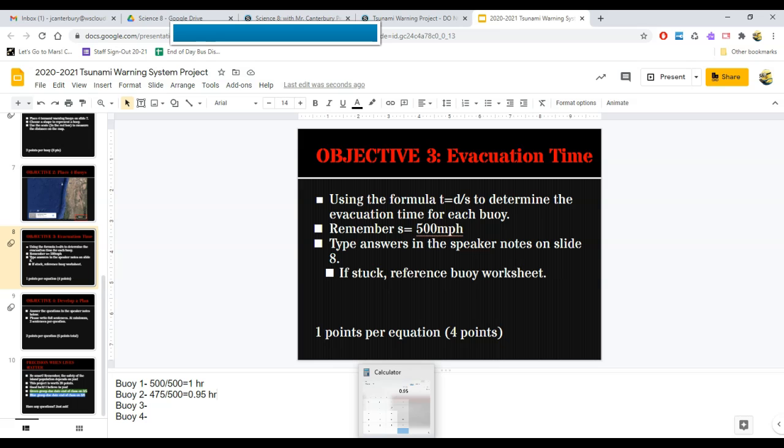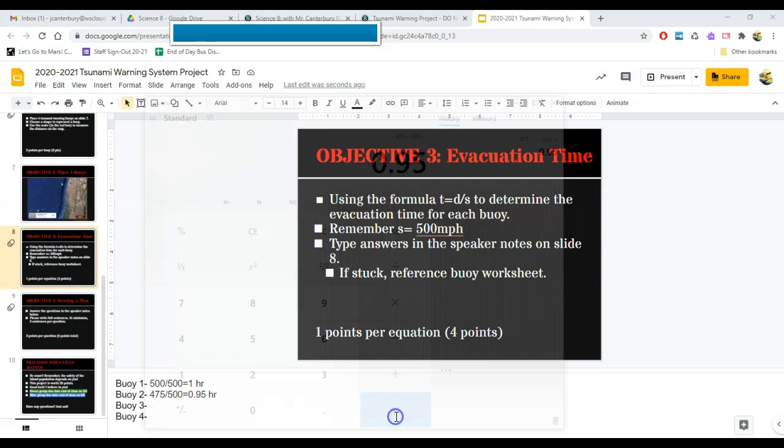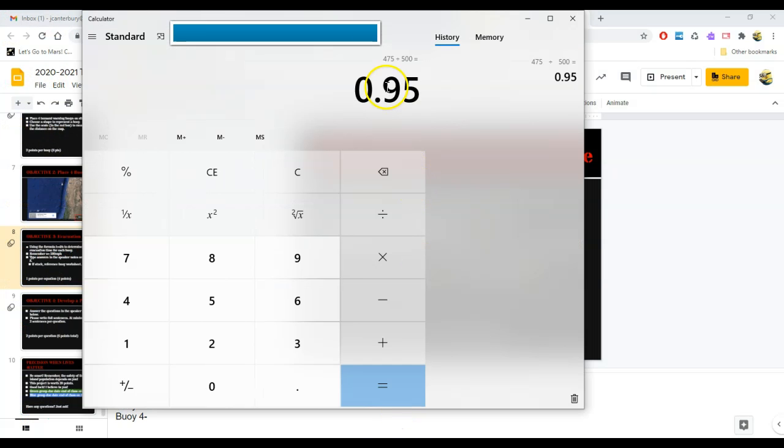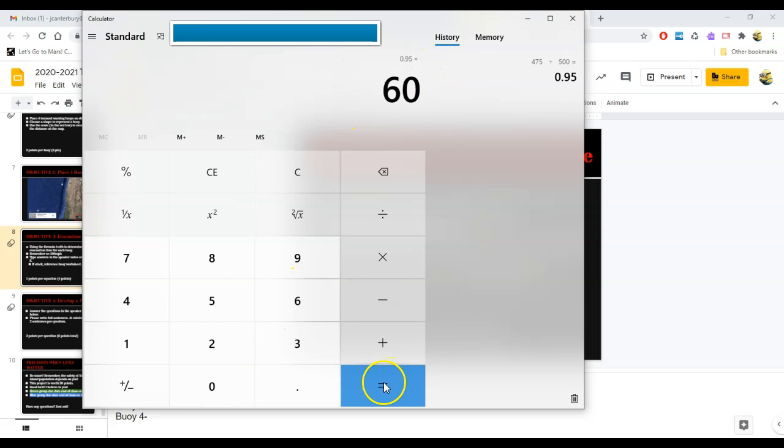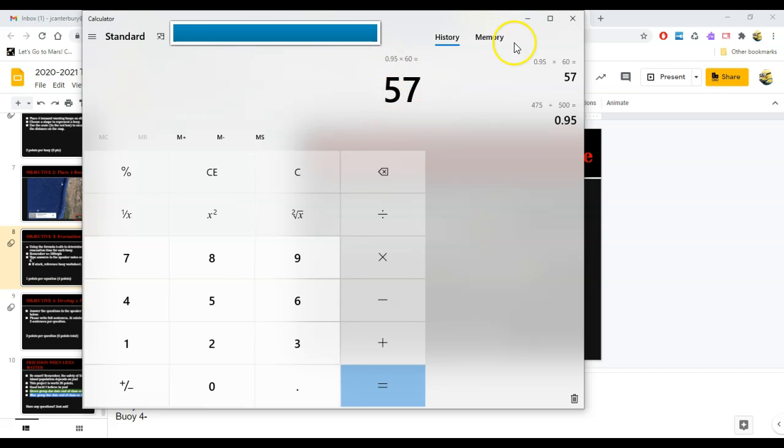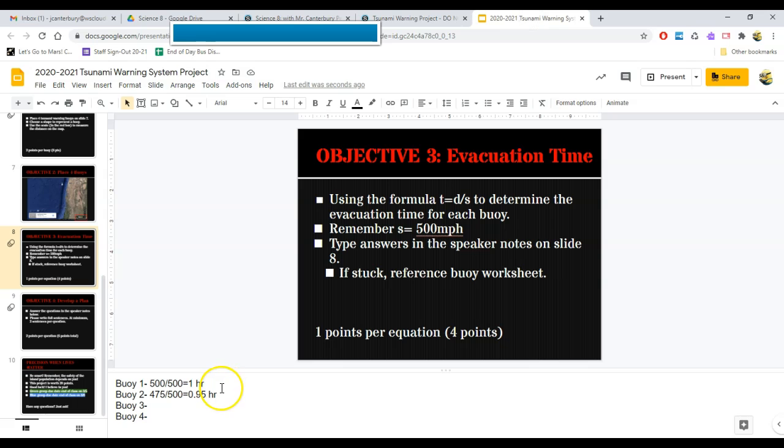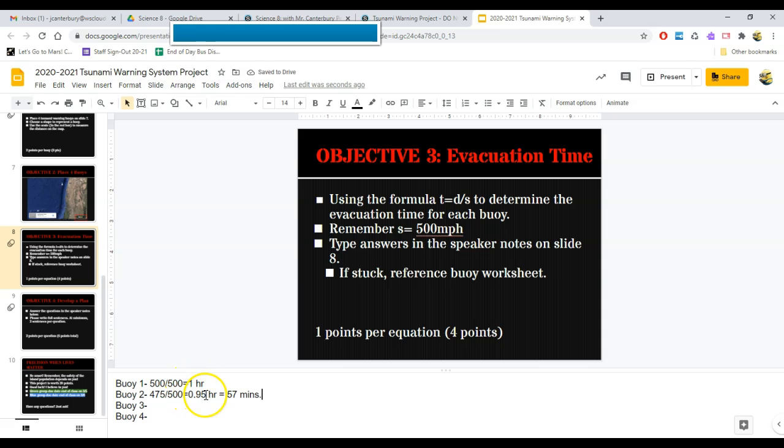But they don't have 60 minutes. They have something less than 60 minutes. So let's multiply this by 60, and that tells us exactly how many minutes. That's 57 minutes until the wave arrives. So I would put down here, I would say that 0.95 hours equals 57 minutes. We all know how many minutes an hour is, but we don't necessarily know how many minutes 0.95 hours is. So that's why I would put that there.